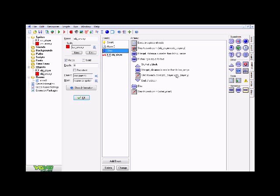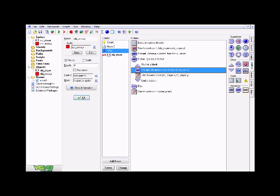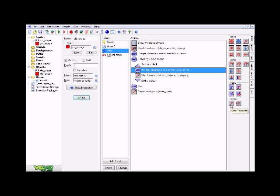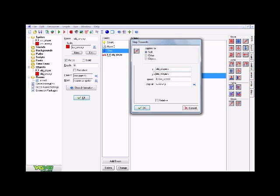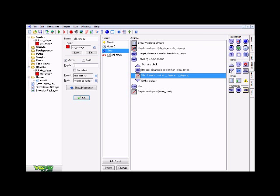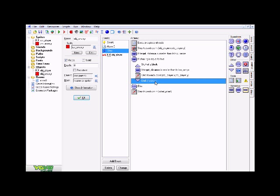Now back to the Step event. Below those test variables, inside the start block and end block, go to the move tab and click and drag over a Step Towards — not Step Avoiding, but Step Towards this time. For the X, put 'obj_player.x', and for the Y, put 'obj_player.y'. The speed is 'follow_speed', and stop at solid only.